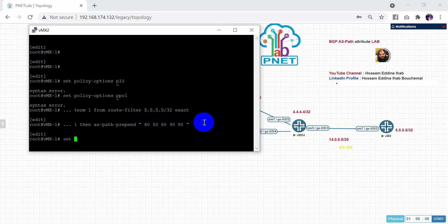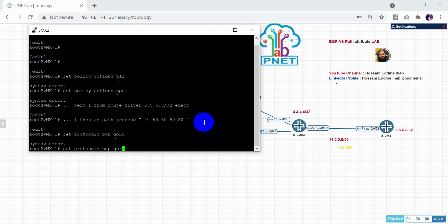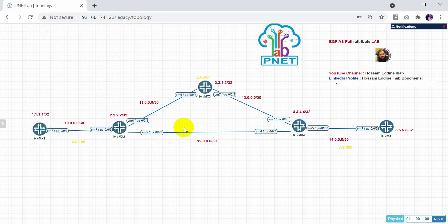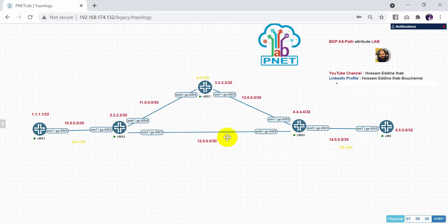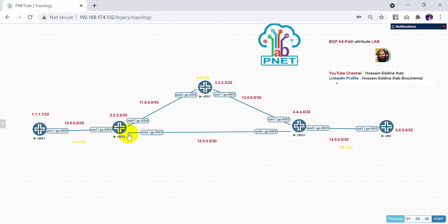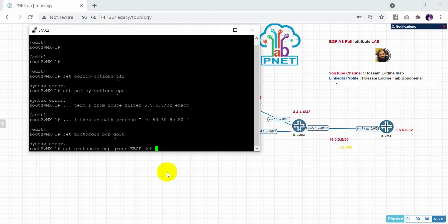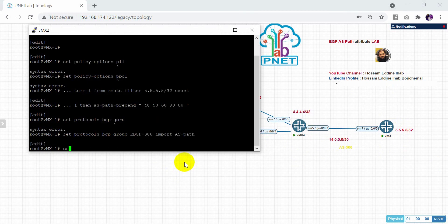After that, need to go set protocol, under protocol BGP group. Which group? Group IBGP to 300. Now I need to import because I will import this 555 from this router. I will do import which policy. I will apply my policy. My policy name is AS path. Then what? Then commit.